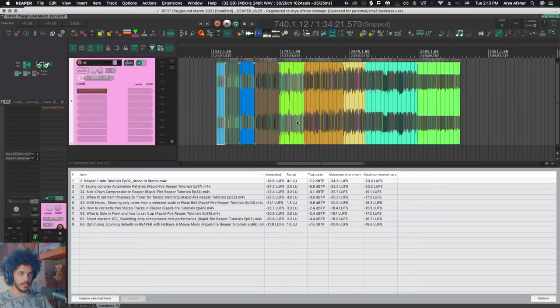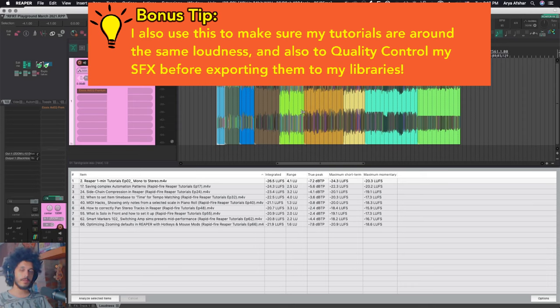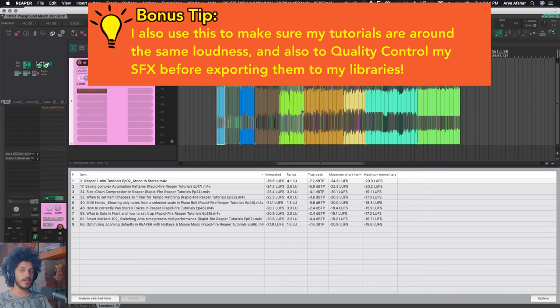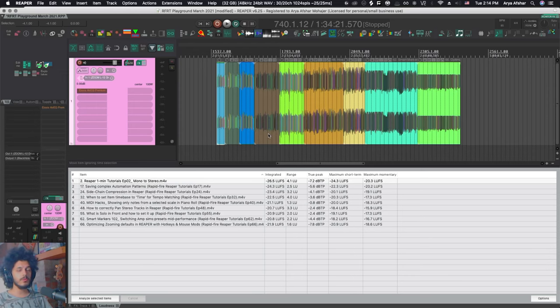But as you can see, you can pretty quickly analyze a bunch of items. By the time you make yourself a cup of coffee, Reaper can really quickly analyze a bunch of sound effects that you're exporting to a library or a bunch of tracks that you're getting mastered. So I think it's a pretty cool tool.